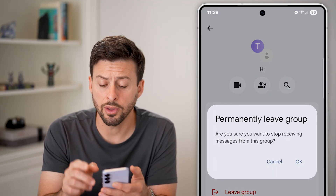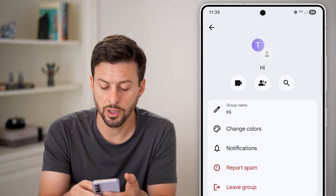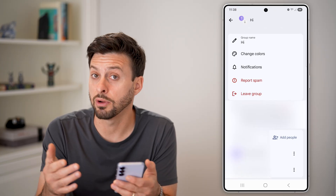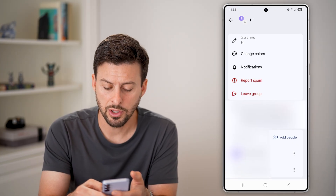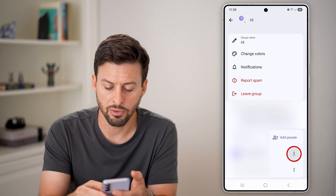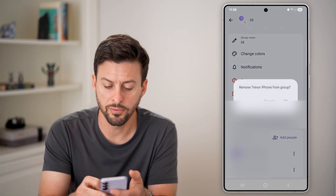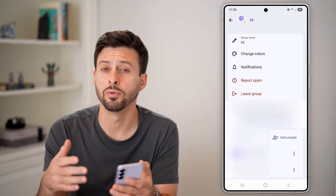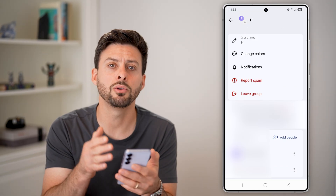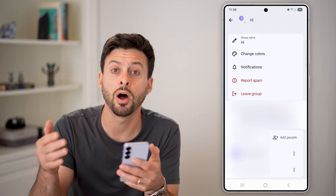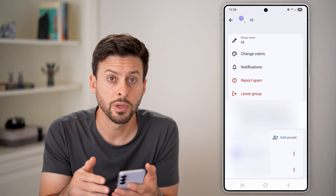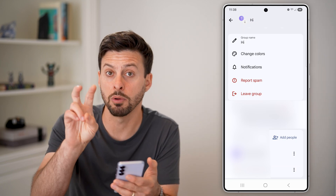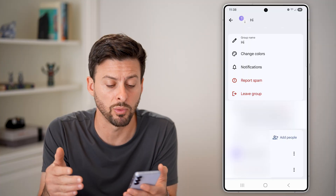But you have other options as well. You can also go down to the other people that are in this group, tap on the three dots, and hit remove from group. You can do that for each member to manually remove them, basically disbanding or removing that group from everyone.